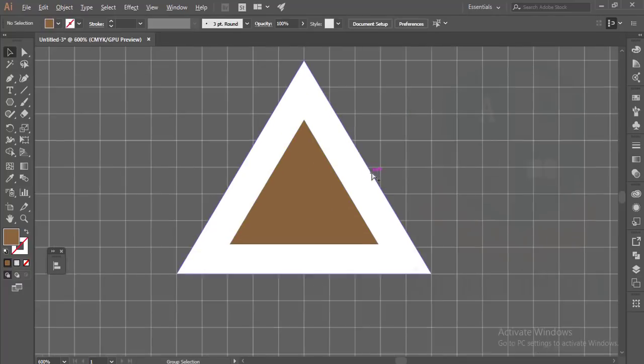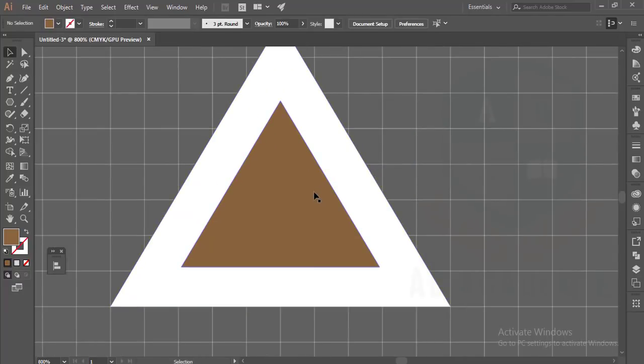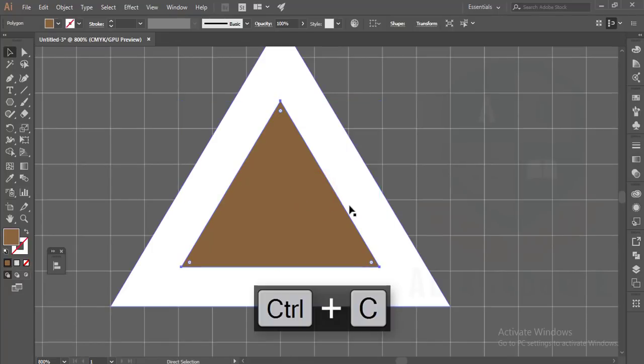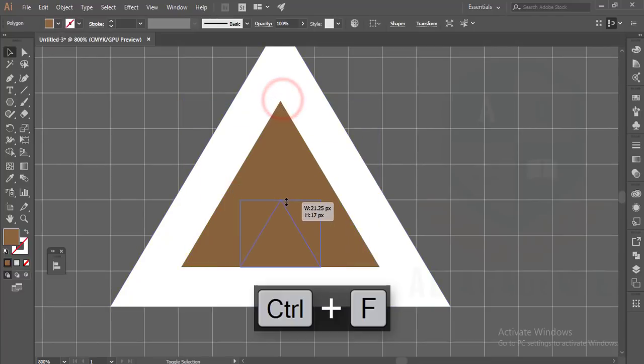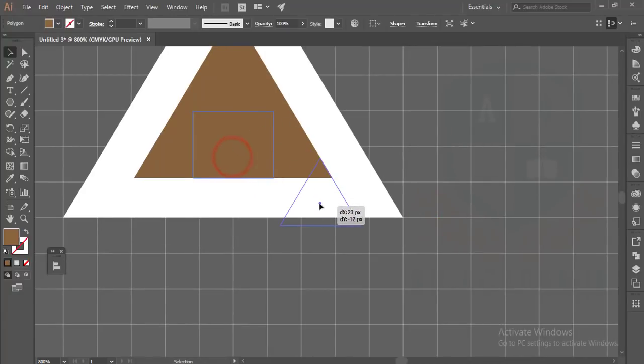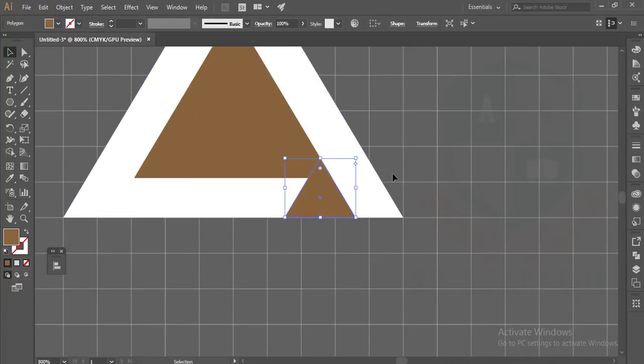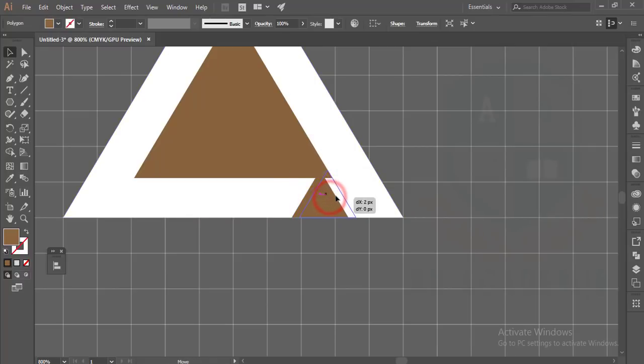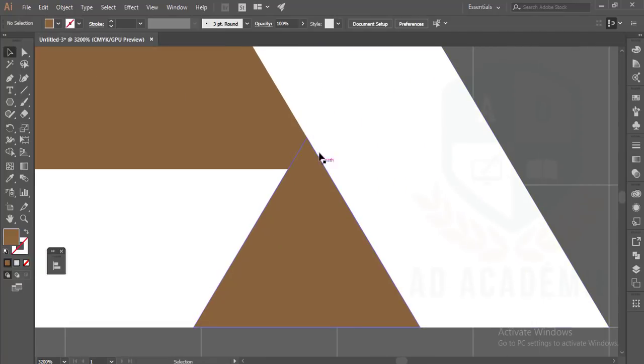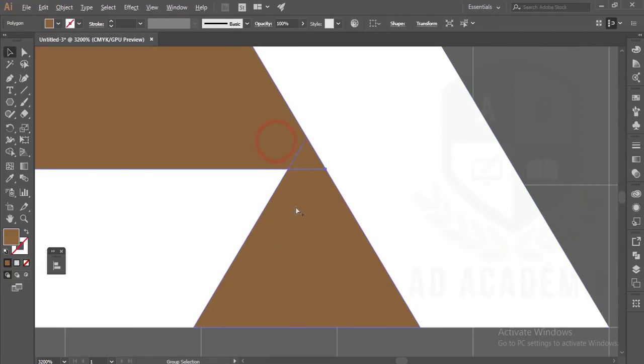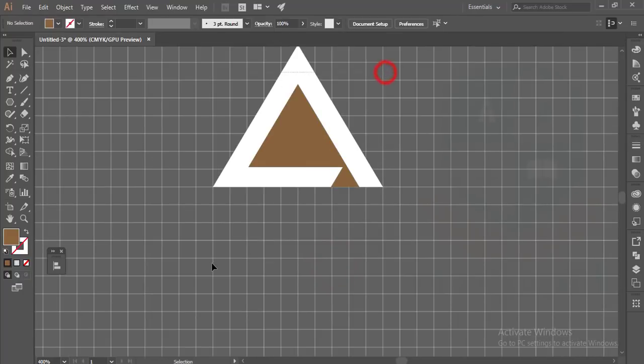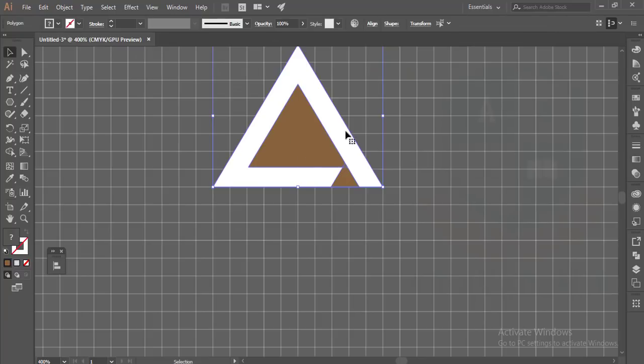You can copy this one again by pressing Ctrl+C and Ctrl+F for forward paste. Make it more smaller and place it. This one is aligned like that. Select all the things and go to the shape builder tool and make the shape.